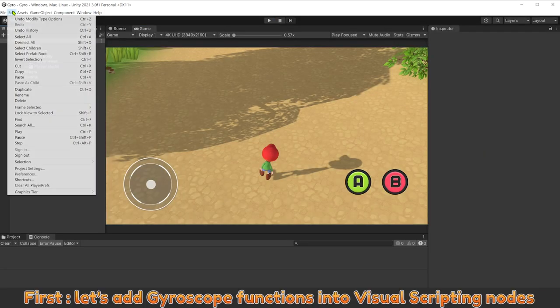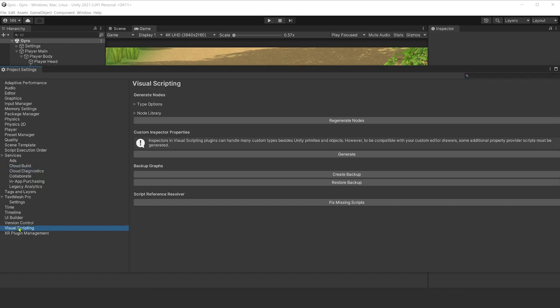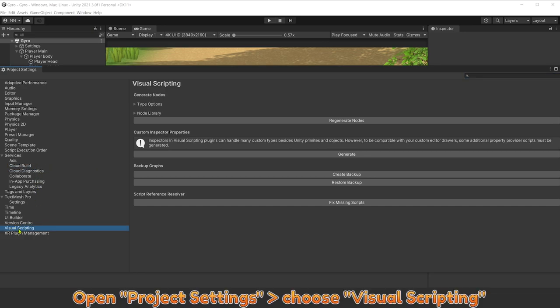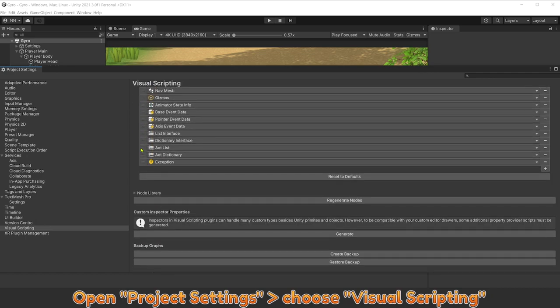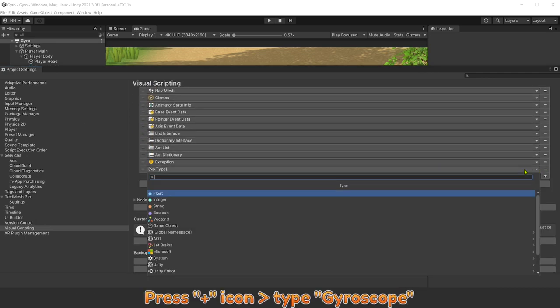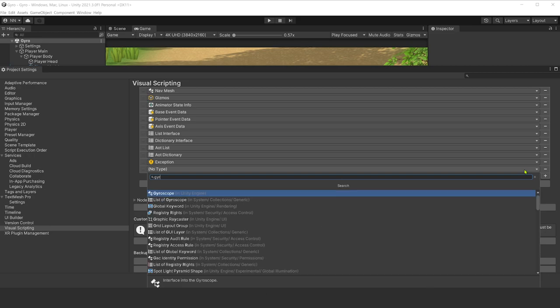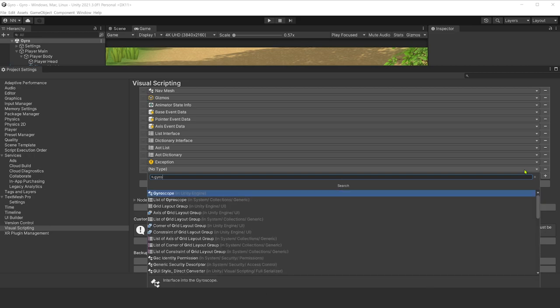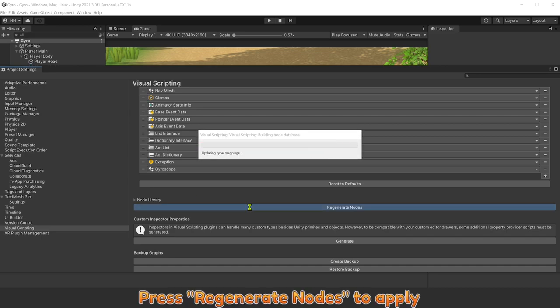First, let's add gyroscope functions into Visual Scripting nodes. Open Project Settings, choose Visual Scripting. Press plus icon, type gyroscope. Press Regenerate nodes to apply.